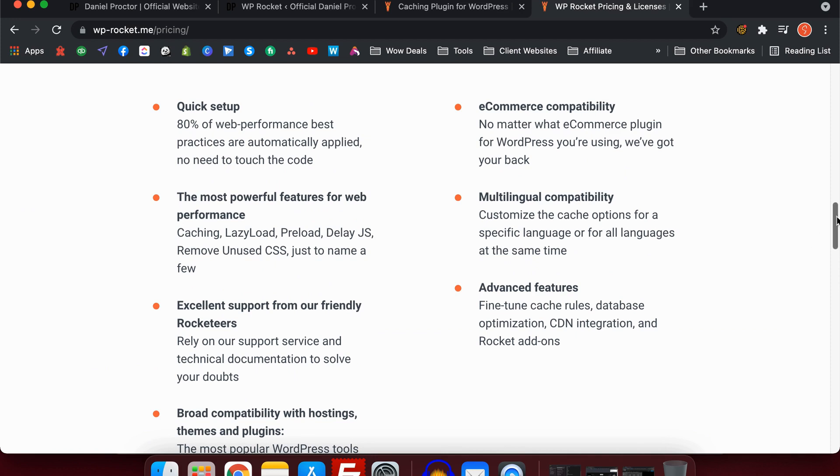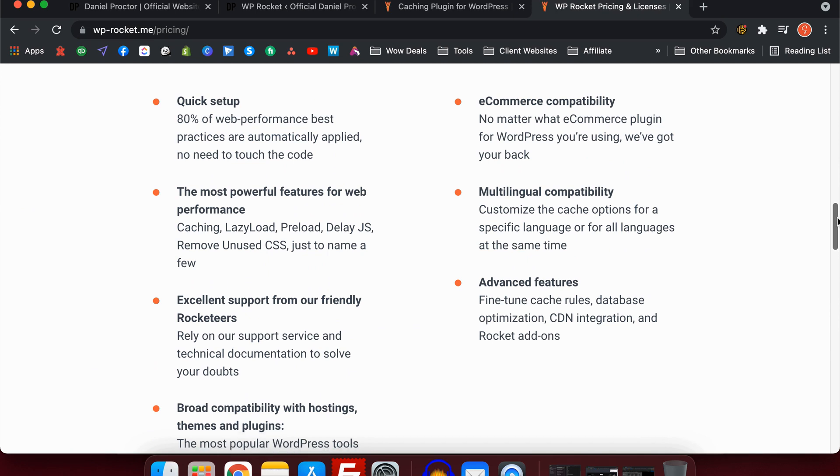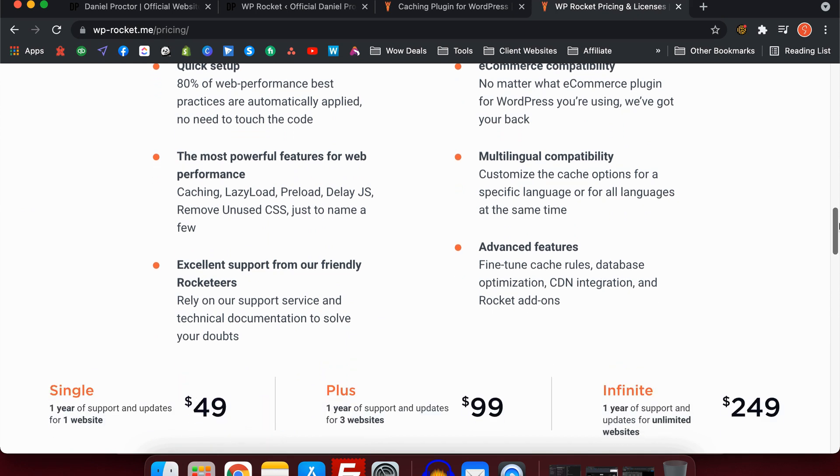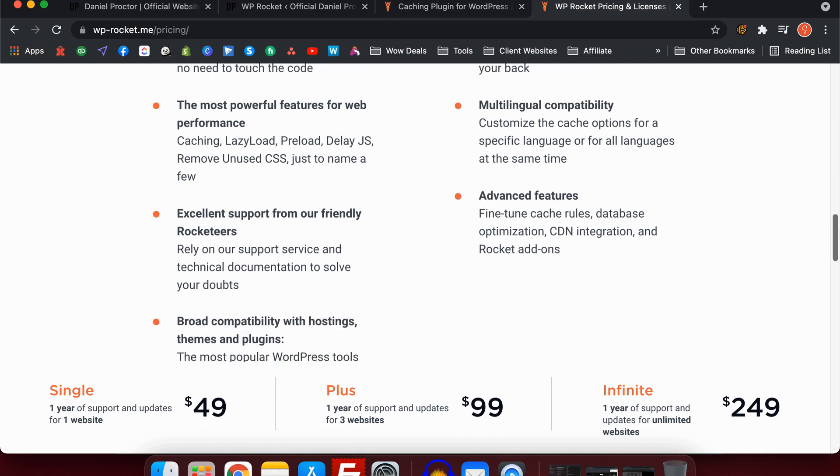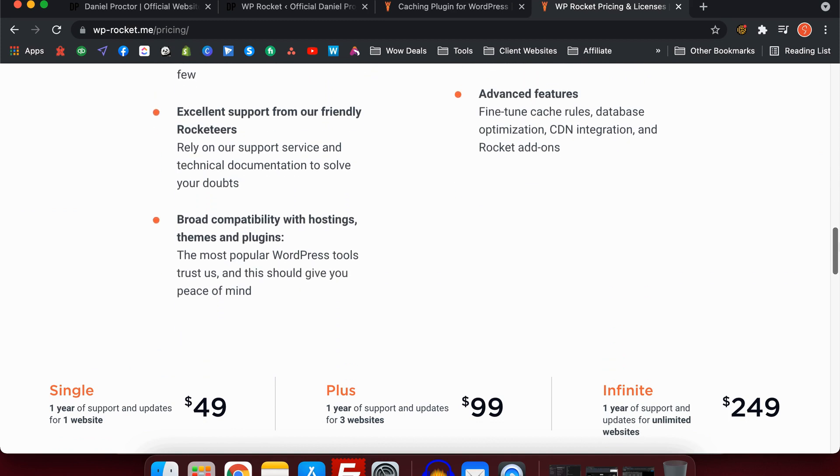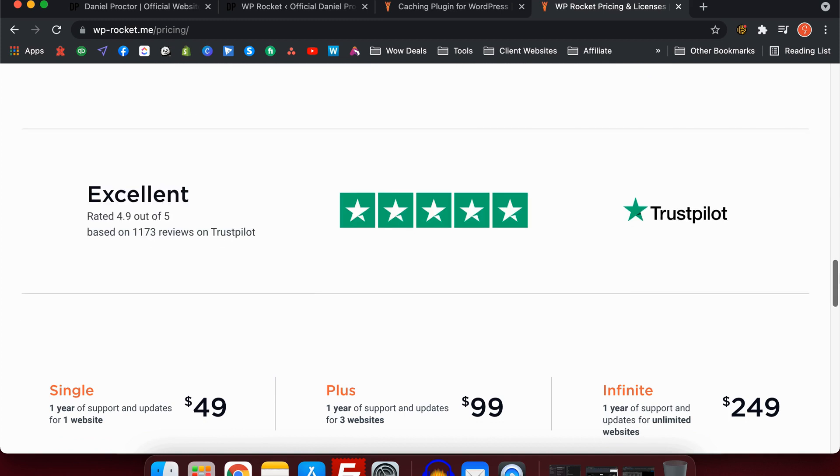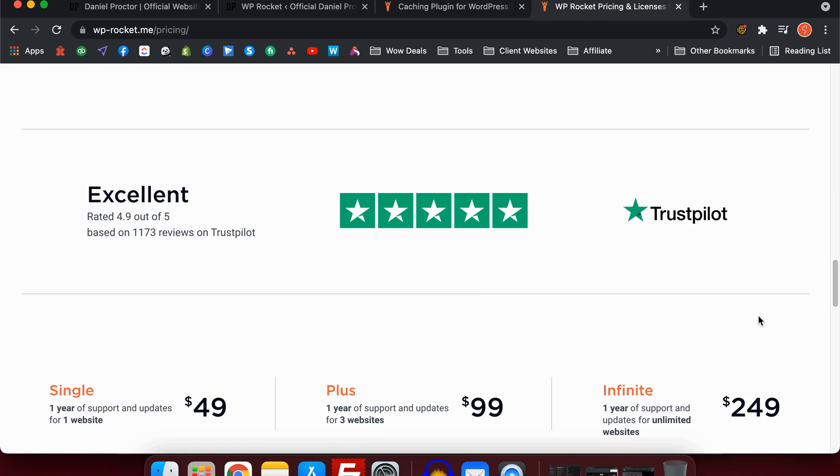The other question I get is, does it interfere with any plugins that I currently have? It is a possibility, but it's very unlikely because WP Rocket is such a huge platform. They've really nailed this and partnered with a lot of the huge plugins out there, so you don't really have to worry about that.